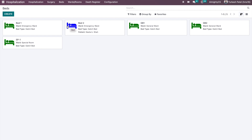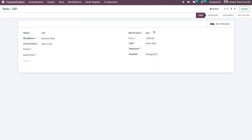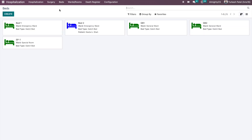For demo purposes, green beds are available and not allocated to any patient. A bed shown in another color, such as occupied by patient Nita Kisha, indicates it is already allocated. Different color icons represent states like reserved, occupied, or out of service — shown in gray. You can configure invoicing policy and related settings on the bed itself. This makes it very easy for representatives to see which beds are available, which are occupied, and which patient is in which bed.